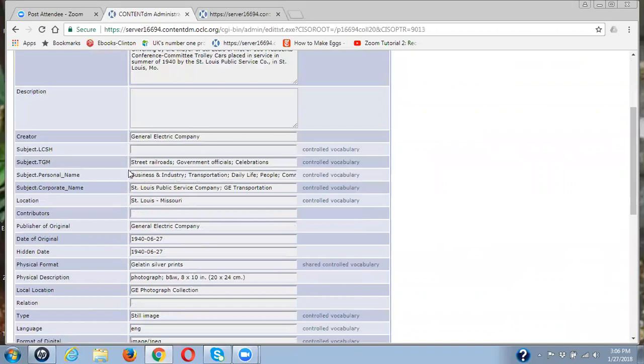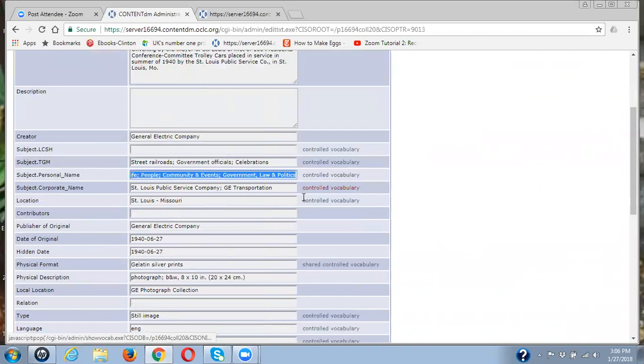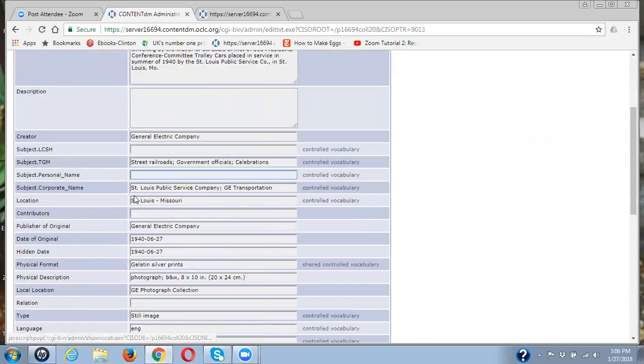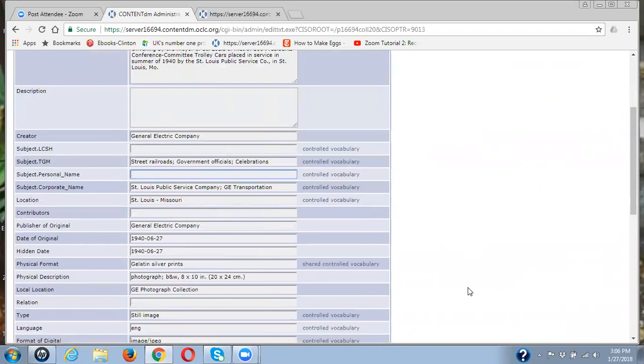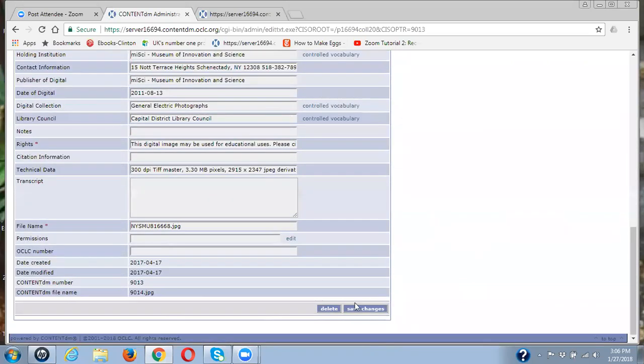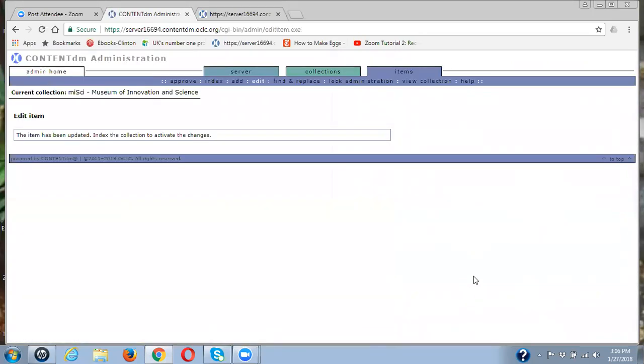So I'm going back into the metadata. And here again, I have all these terms and subject personal name I don't want. So I'm clicking on that. Notice the St. Louis Public Service Company is in this one also, but we've now added it to this control vocabulary. So I think we will be okay. I'm going to click on Save Changes.